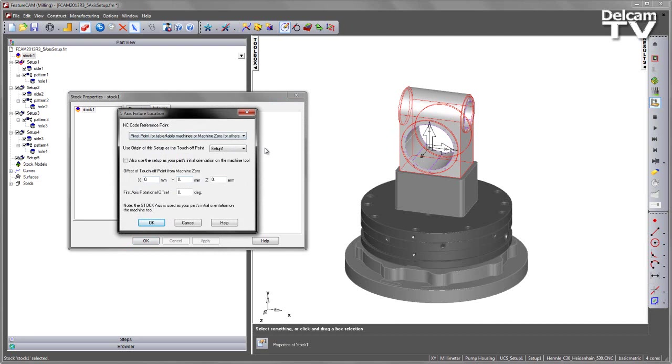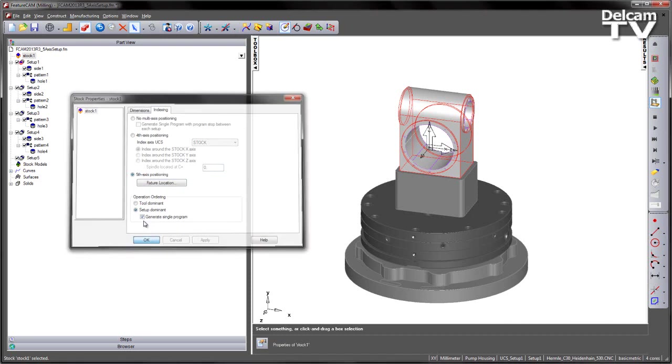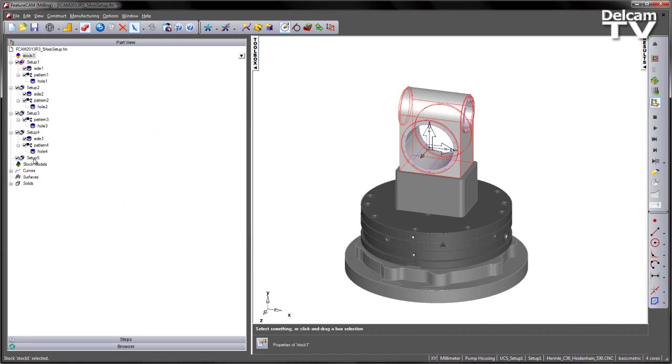Here we can choose what we're going to reference, and in this case we're going to use the origin of this setup as the touch-off point, and I'm going to change to a different setup. In this case, I've got setup number five has already been pre-created at the top of the component.